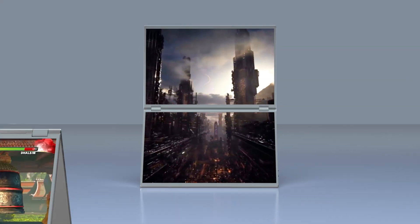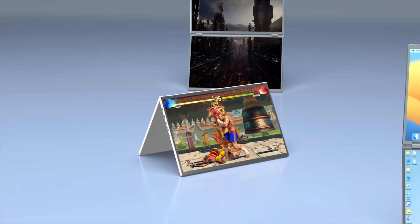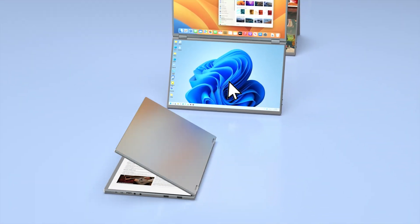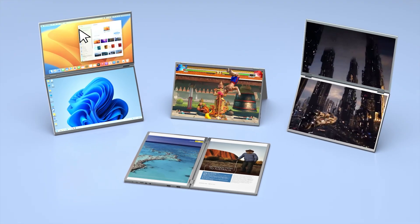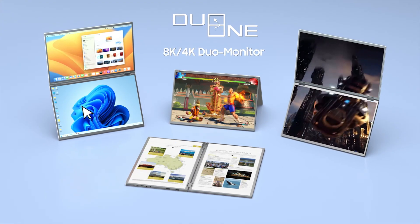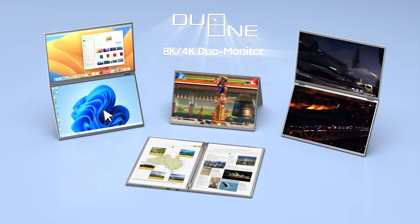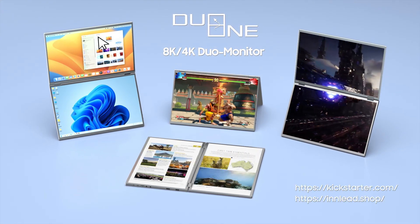Experience the future with DuoOne. Back us now on Kickstarter, and let's redefine the way you work and play. Join us in bringing DuoOne to life, and let's shape the future together.